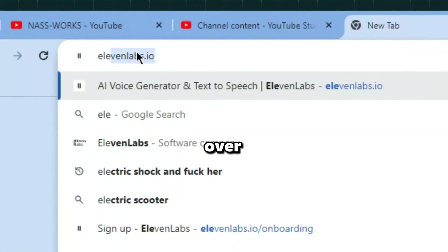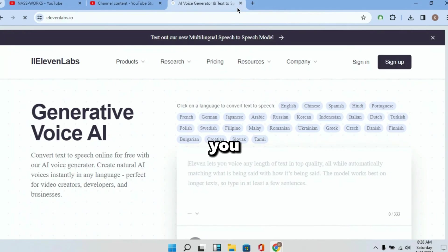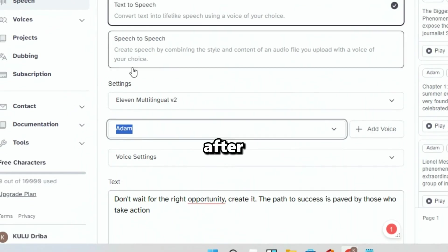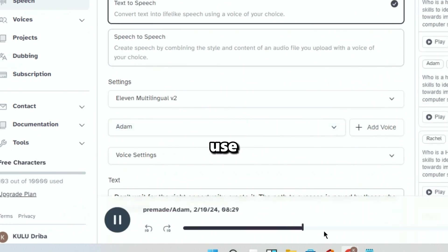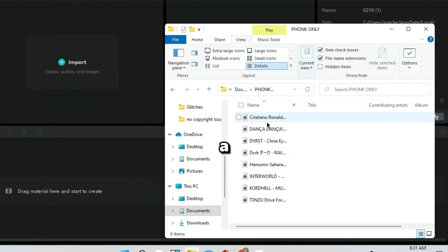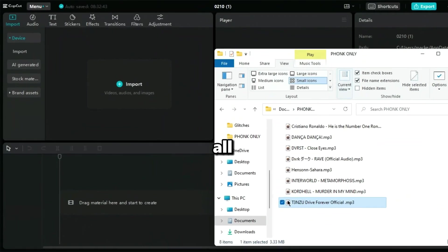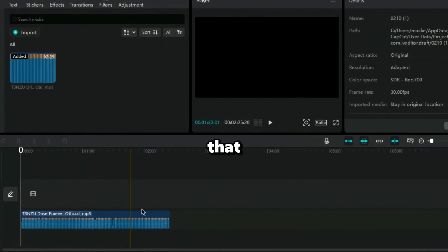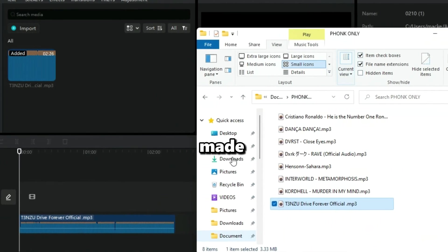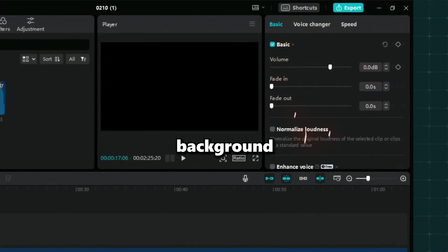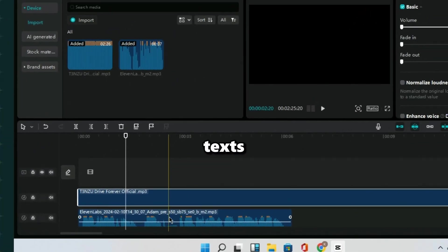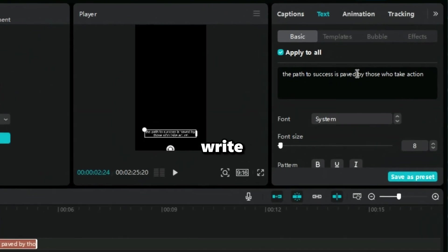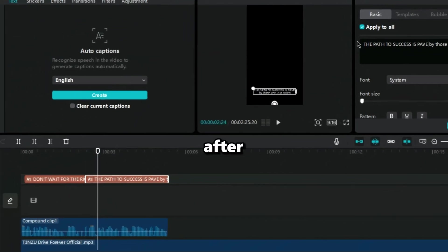Let's head over to 11labs.io where you will sign up and paste your quote for a voiceover. After pasting your quote, you should generate a voice and make sure to use Adam's voice. After that, open CapCut and import a background music. I have a link in the description with all the best funk musics you can use for your edit. After that, bring in the quote audio we made in 11labs and turn down the volume of the background music to allow you to write down the texts. Make sure you check and write the text in capital letters.